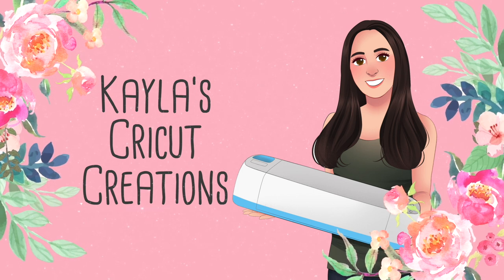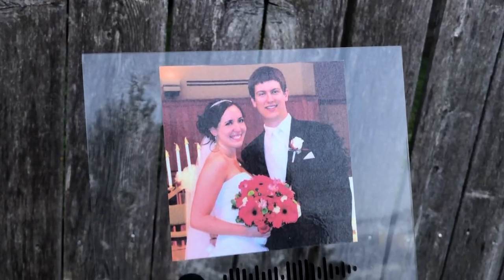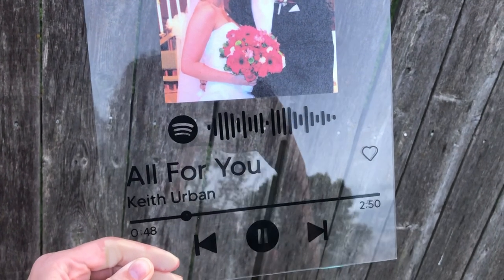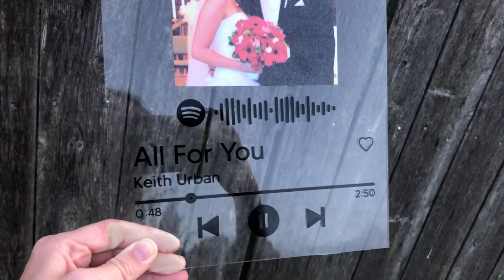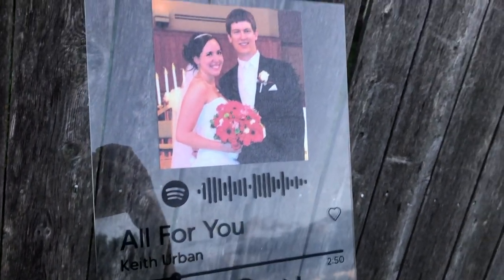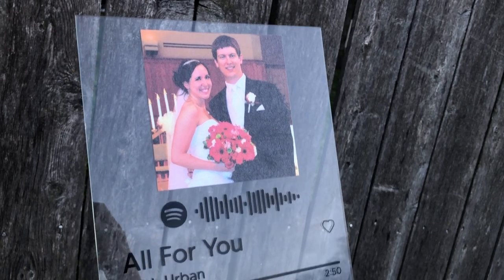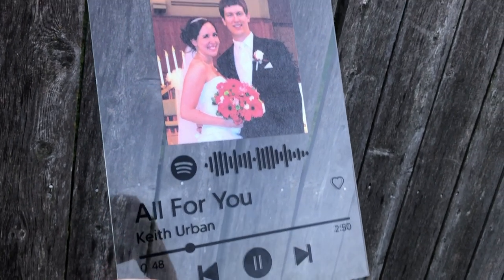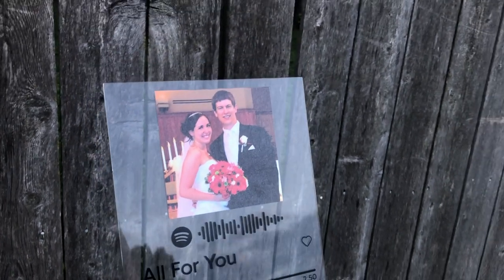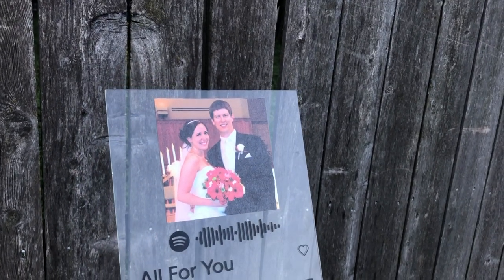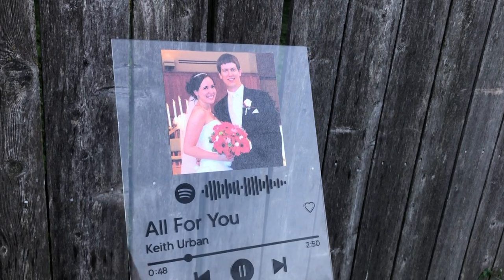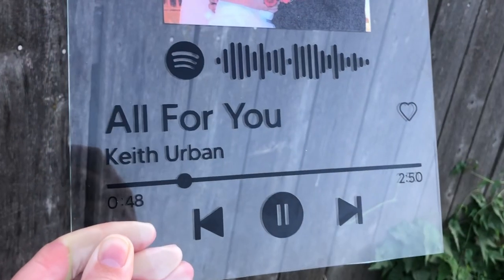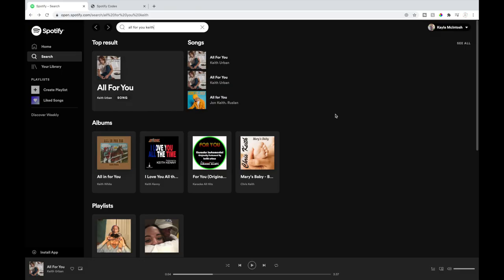Hey guys, welcome back to my channel. I'm really excited for this video because I am making one of the Spotify glass artworks. Someone shared this on TikTok and it's been so popular all over the Cricut community. I decided I had to do a tutorial because they just turn out so cool. I just want to mention I do not think Spotify allows for commercial use to sell these, but they are fun to make for yourself or they make great gifts as well.